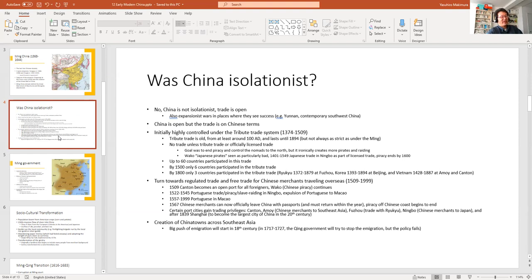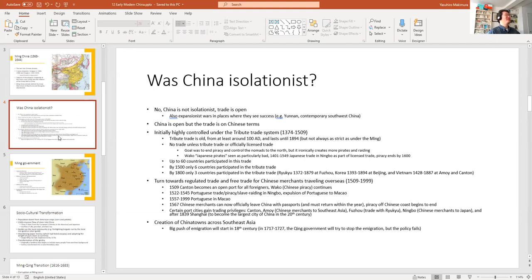The Chinese tribute system was basically a way to buy peace, and many foreign countries accepted it because it was materially beneficial. The best story I know is the Koreans — they accepted tributary status and at one point asked if they could send a tributary mission every month. The Chinese response was no — every month, twelve times a year, is too much. Three times is more than enough. That shows you this was a highly profitable venture from the perspective of the tributaries.